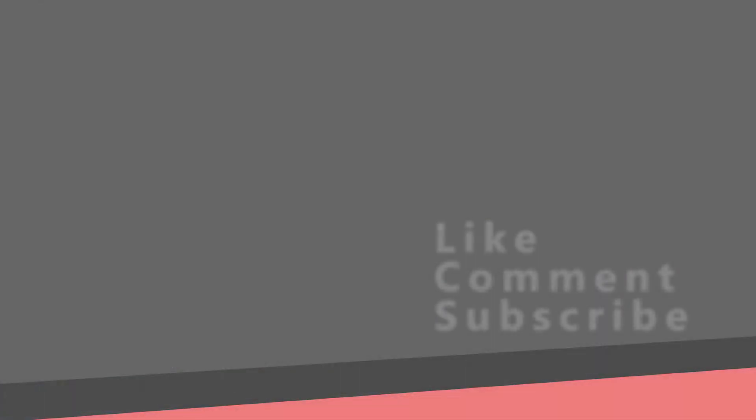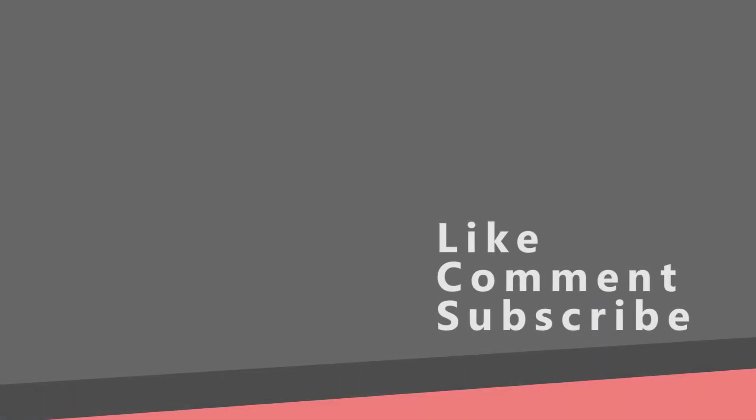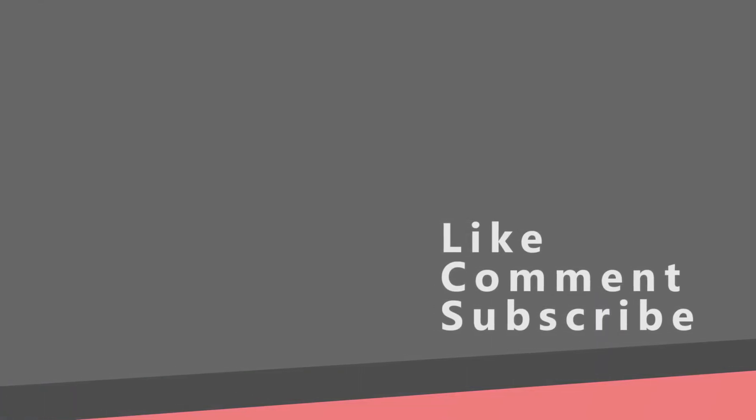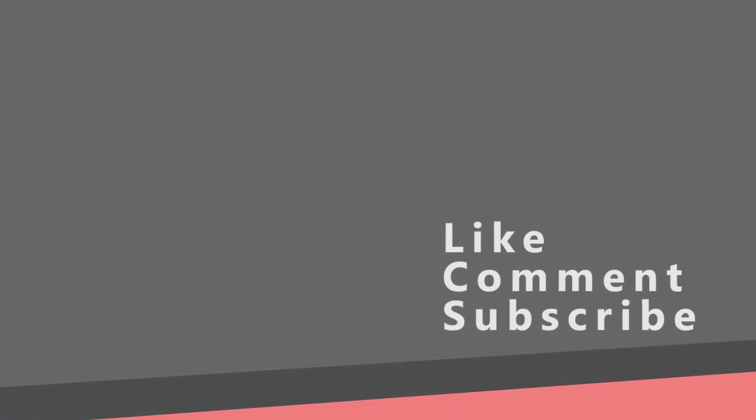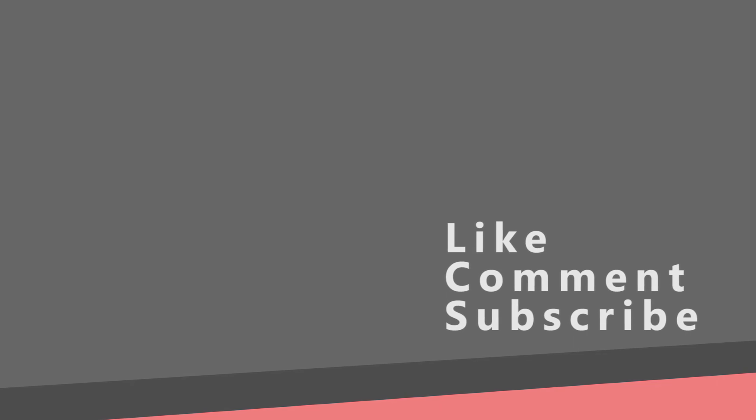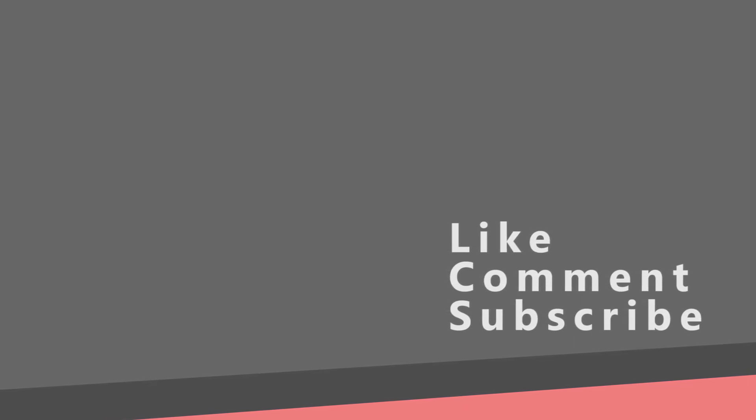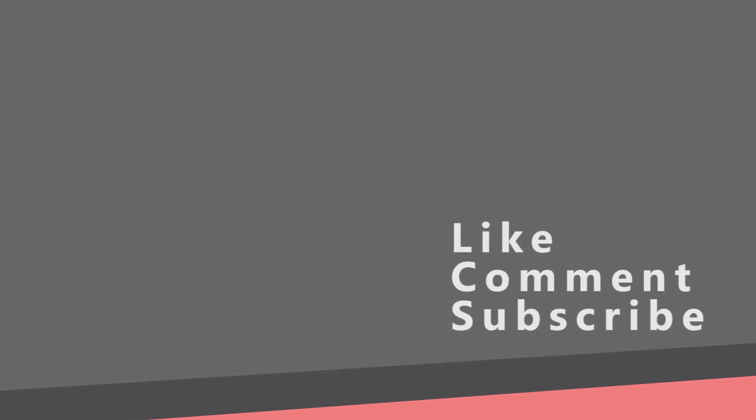And this will be everything for this video. In the next part, we will implement the create, update and delete methods. Thank you for watching, like, comment, subscribe and see you in the next video.